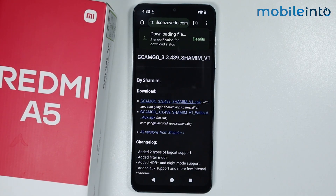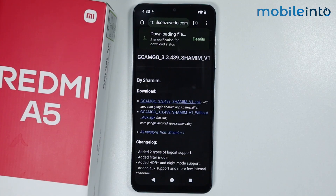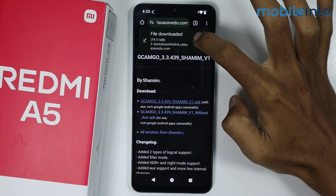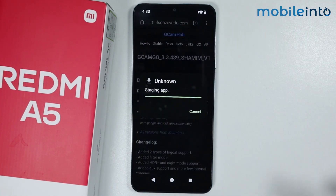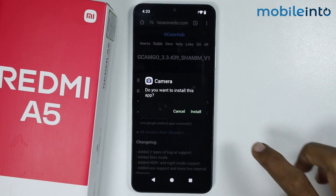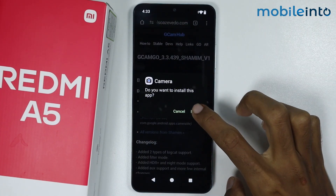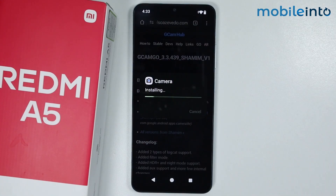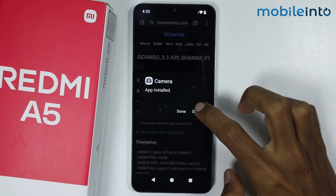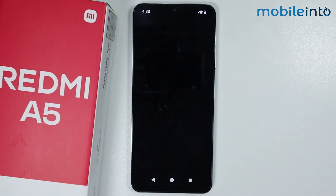Now just wait for a few seconds for the GCam APK to download. Now just tap on open. From here tap on install, and tap on open.